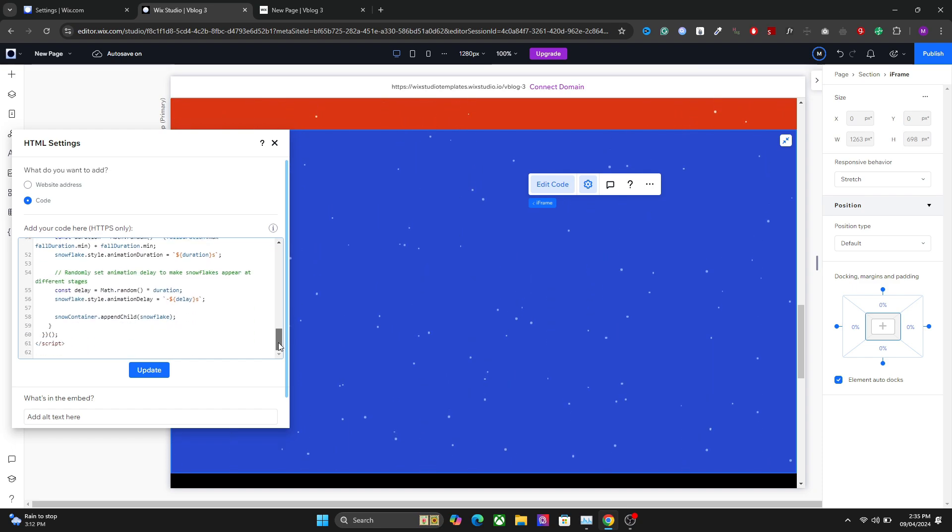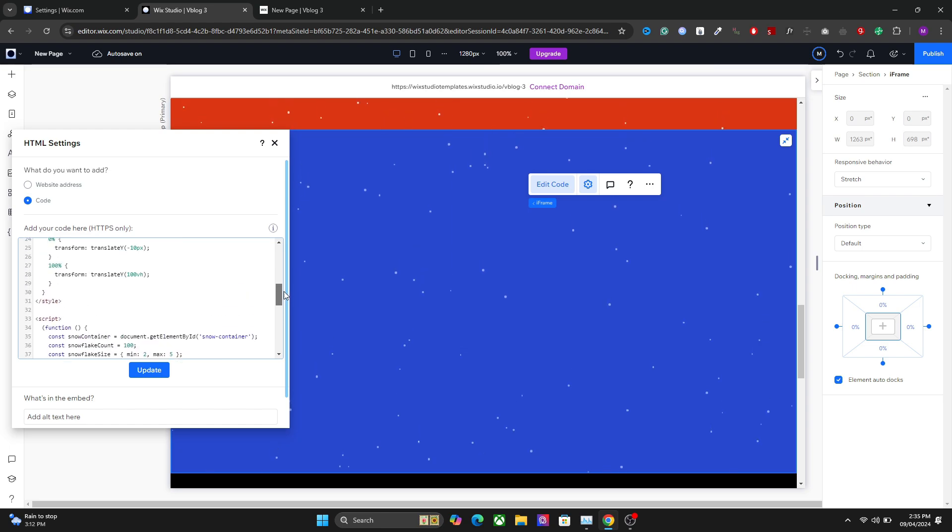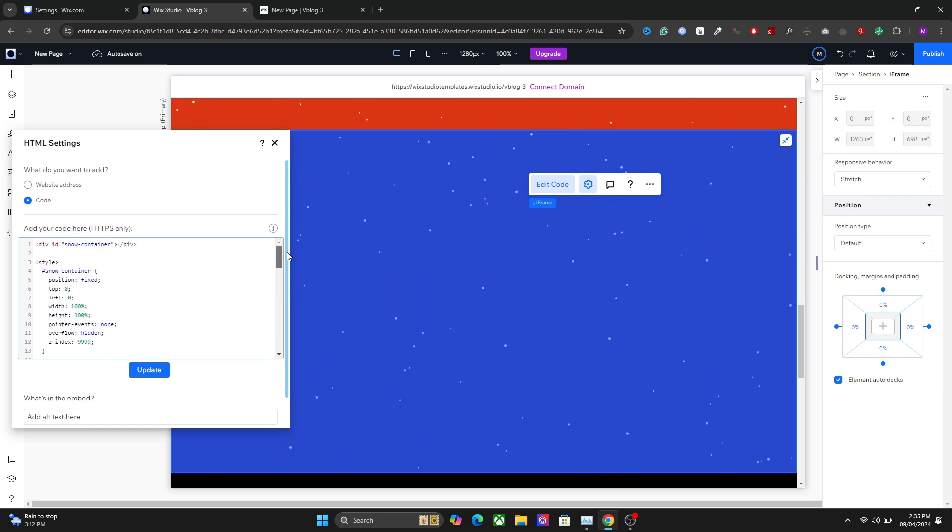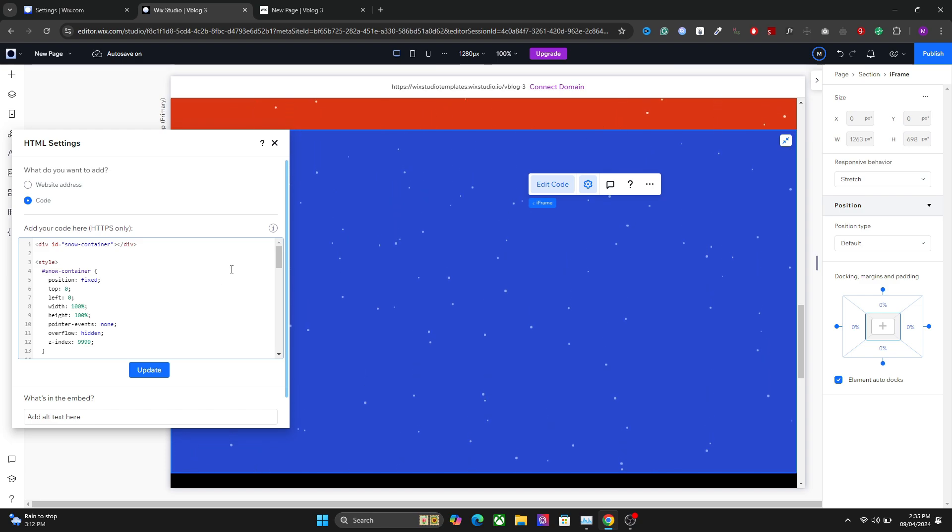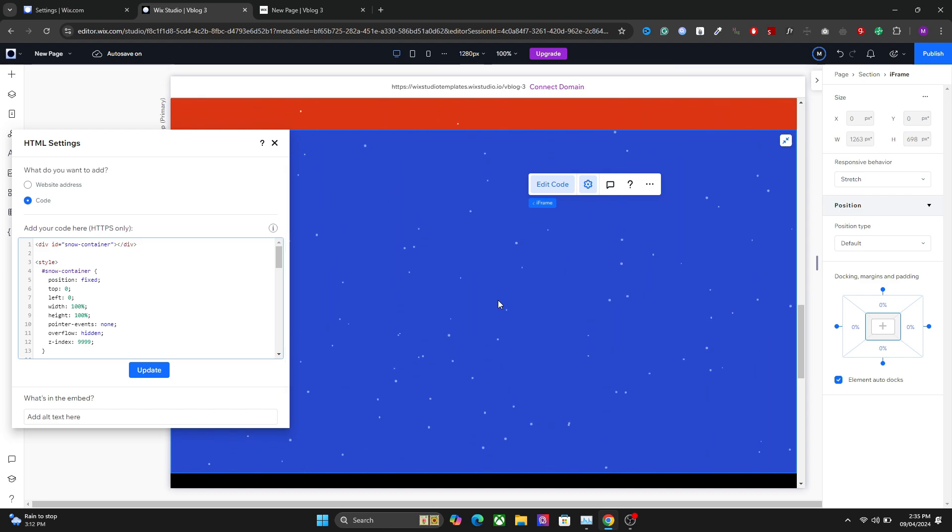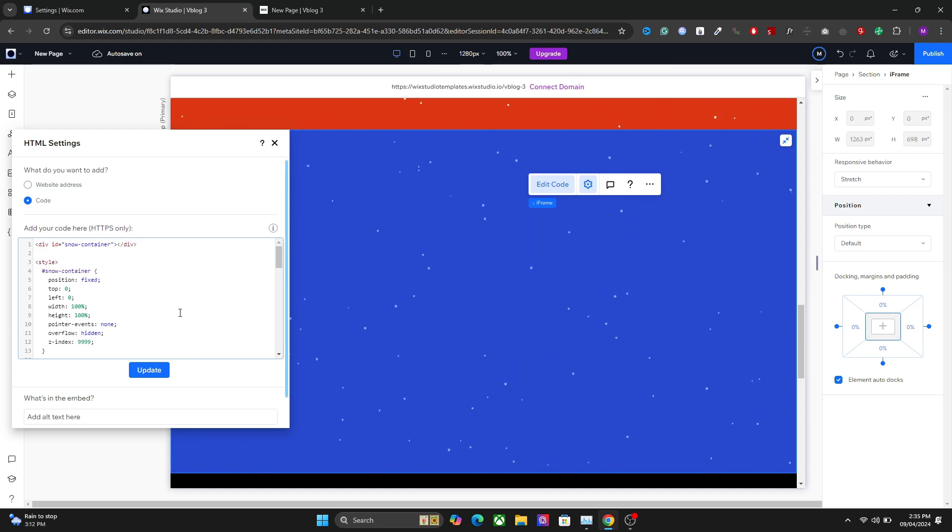The rest of the script is related to the functionality, but you can change all the functions in here - the color, height, and everything. Get the code and paste it in your Vixis Studio website and you will have the snow effect. That's it for this video. I hope you learned something. Thanks for watching.